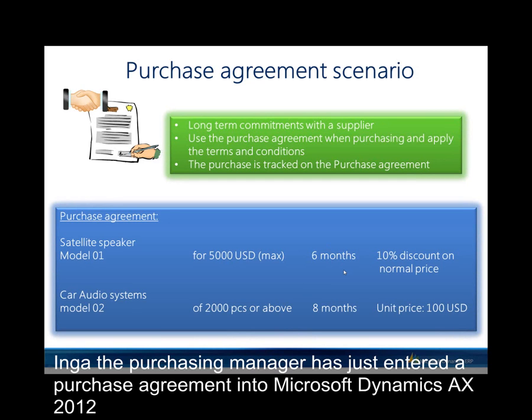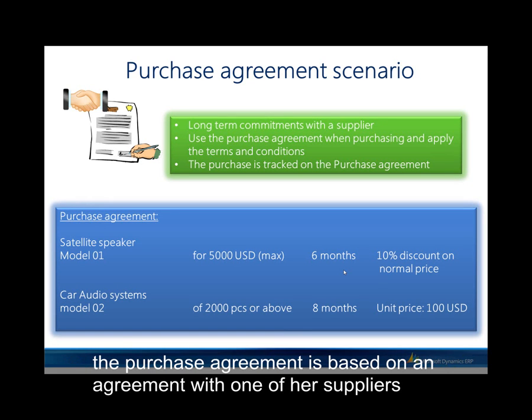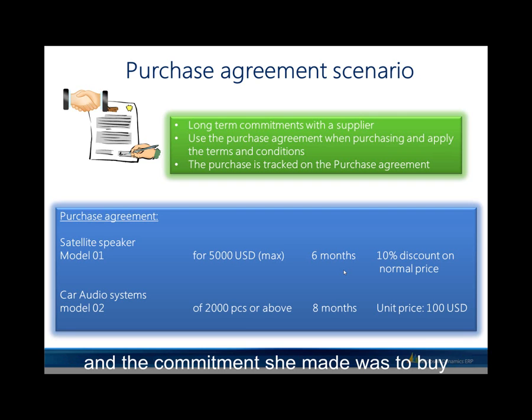Inga the Purchasing Manager has just entered a purchase agreement into Microsoft Dynamics AX 2012. The purchase agreement is based on an agreement with one of her suppliers.